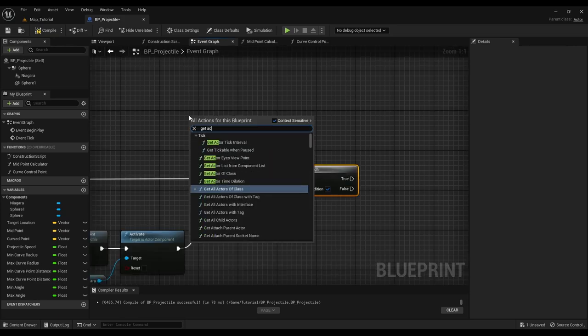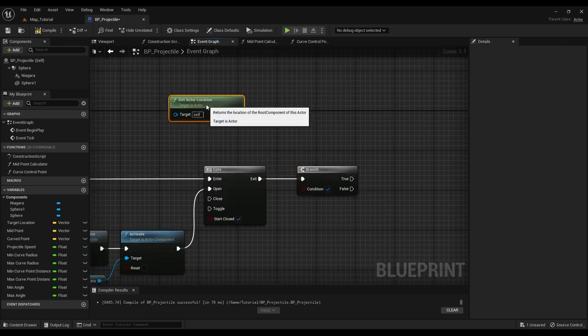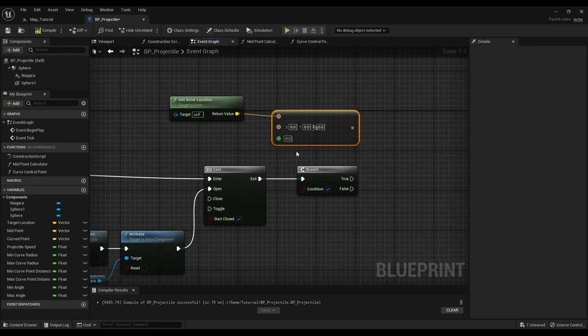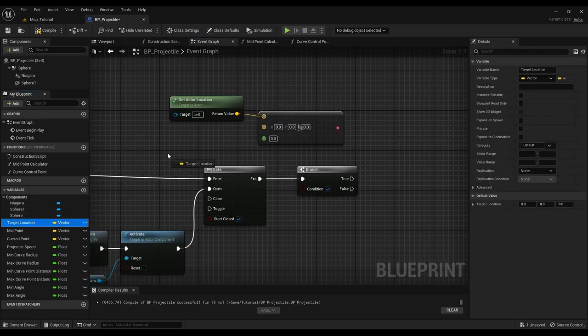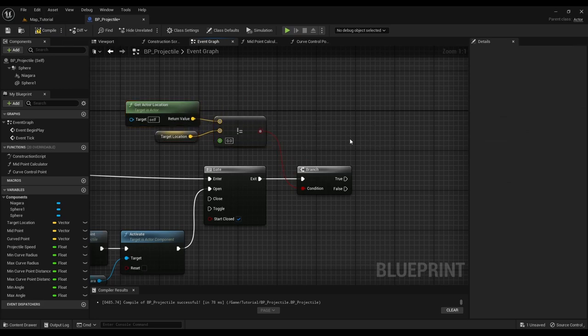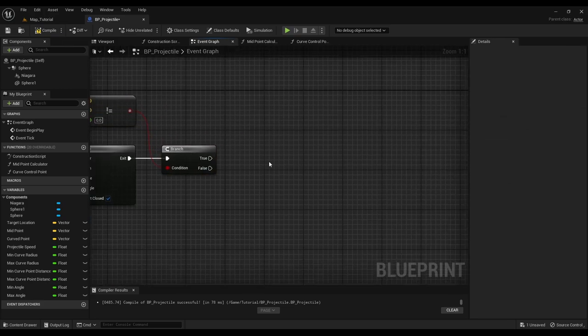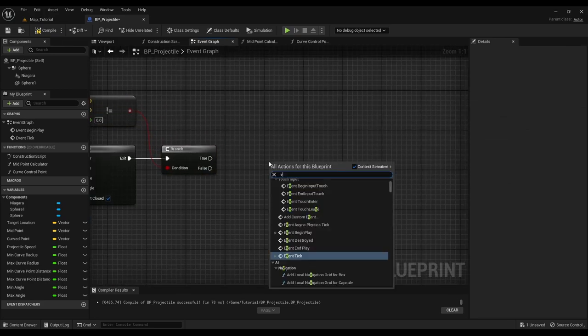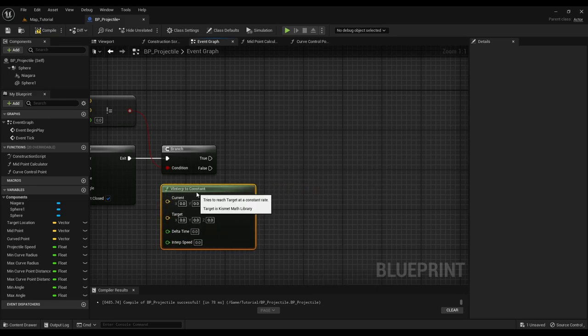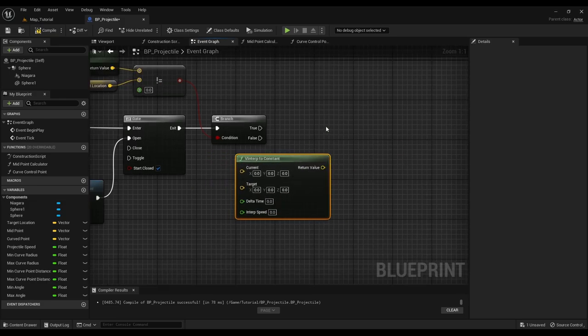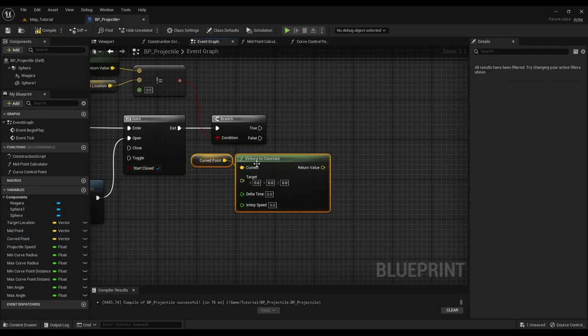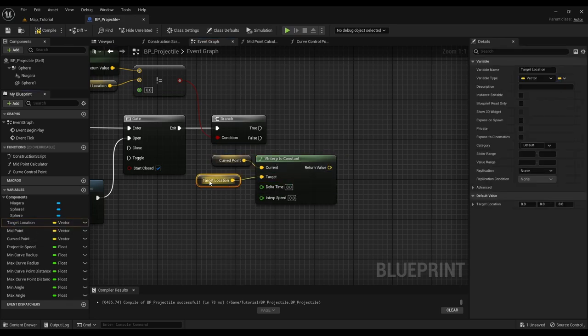Now we check if our projectile has reached the target. If it has not reached the target then we will interpolate the curve point to the target location and the actor location to the curve point with a constant speed.